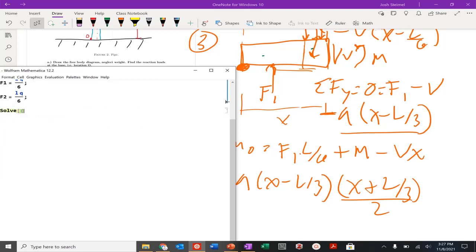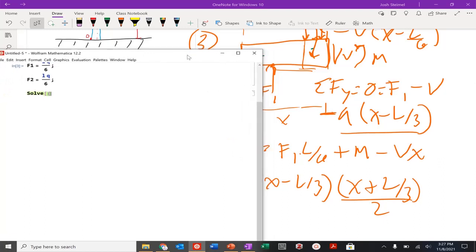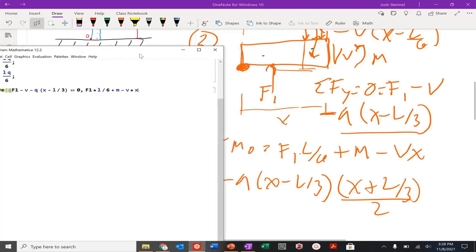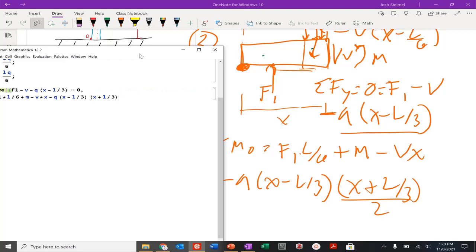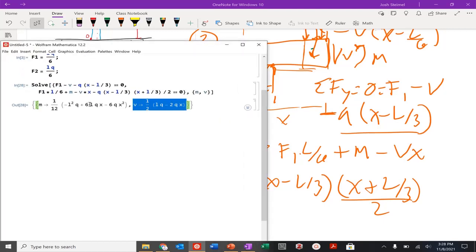Solving in Mathematica: f1 minus v minus q times (x minus l over 3) equals 0, and f1 times l over 6 plus m minus v times x minus q times (x minus l over 3) times (x plus l over 3) divided by 2 equals 0. Solving for m and v, we have our shear and moment values. By symmetry, everything after l over 2 follows the same pattern.